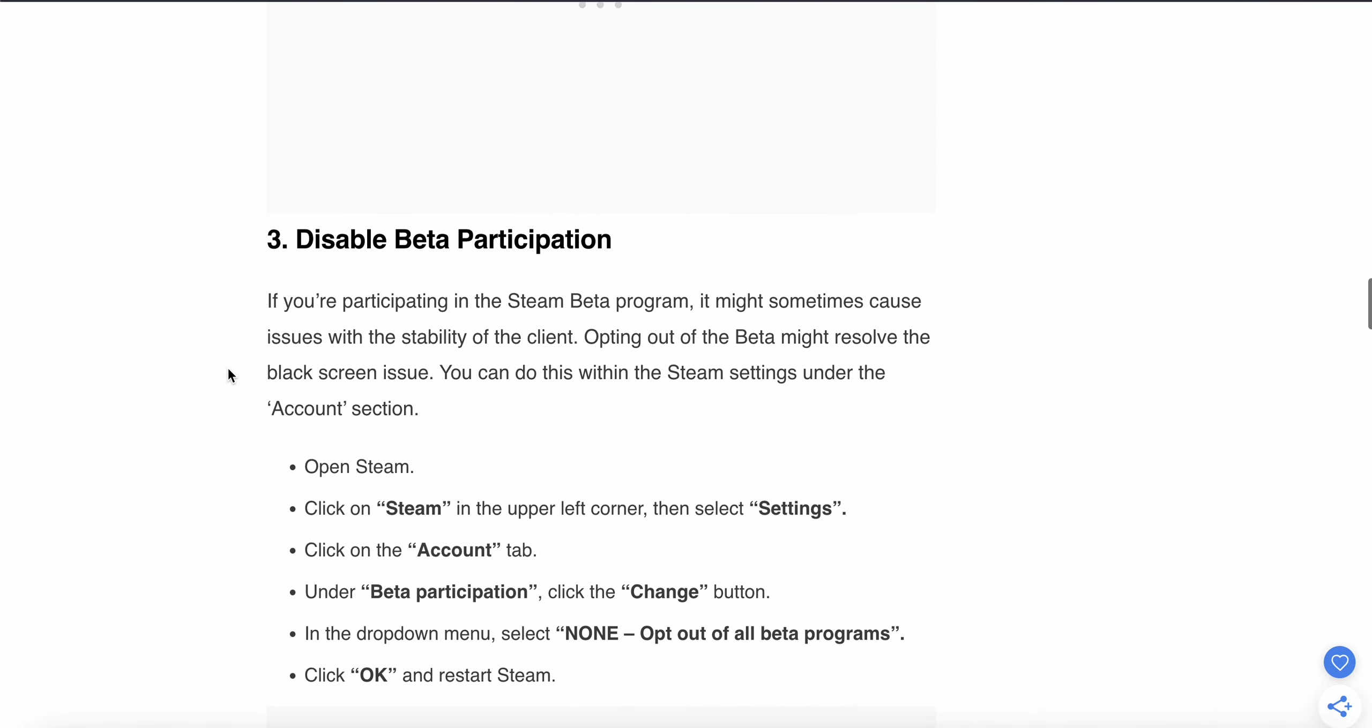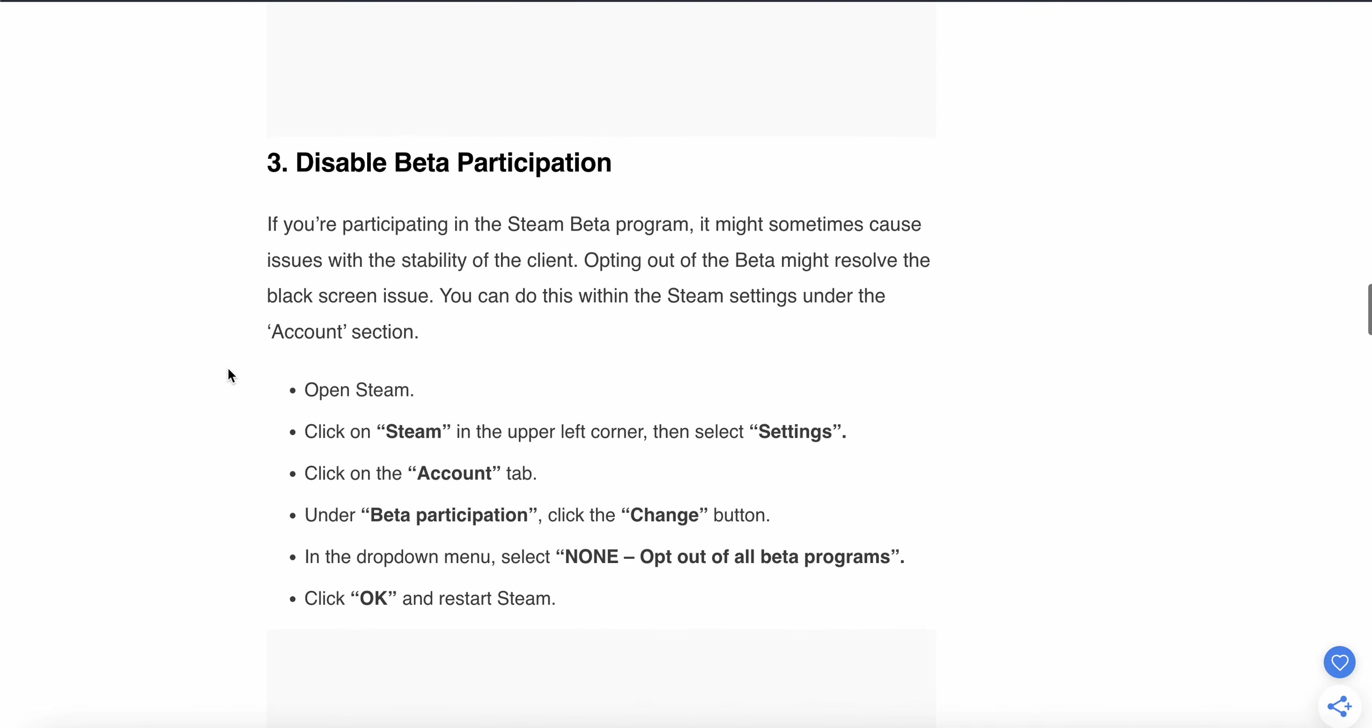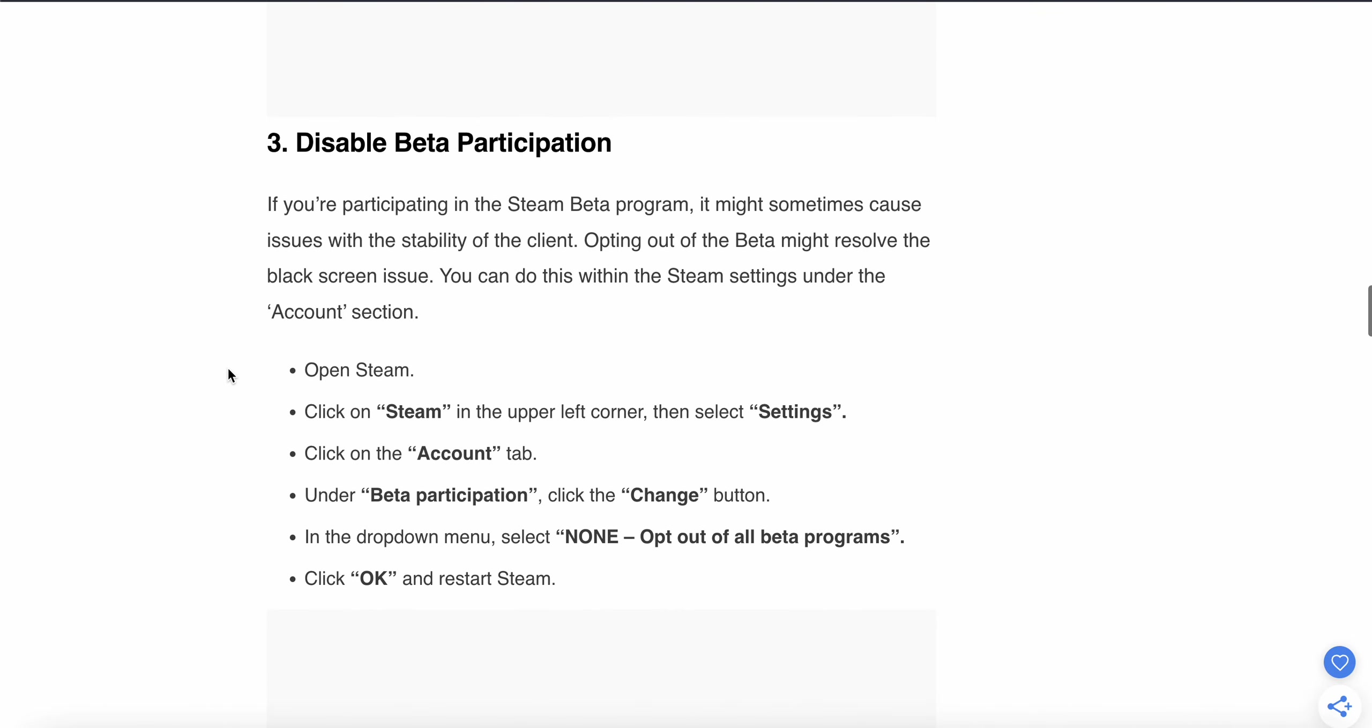If you're still having the same problem, move to the third step: disable beta participation. If you're participating in the Steam Beta program, it might cause stability issues with the client. To disable it, open Steam, click on 'Steam' in the upper left corner, and then select 'Settings'.